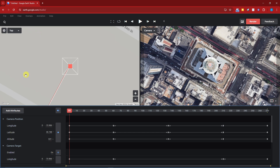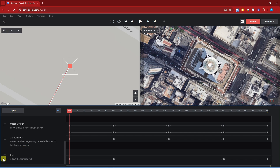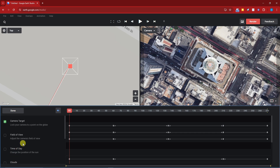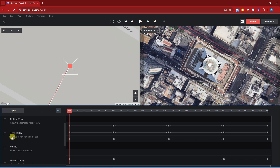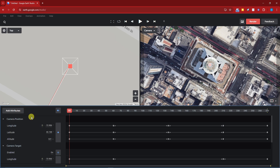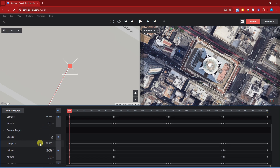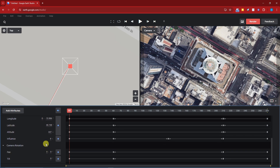Next, let's talk about Attributes. If you click on Attributes you'll have many options: roll, 3D buildings, ocean overlay, clouds, time of day, and fill the view. I'll discuss time of day later. We also have Camera Rotation, Camera Target, and Camera Position. These attributes are specific to the point-to-point template I chose. You can change the camera position by longitude, latitude, and altitude, and also adjust the camera target and rotation — tilt it, pan it, whatever you see fit.